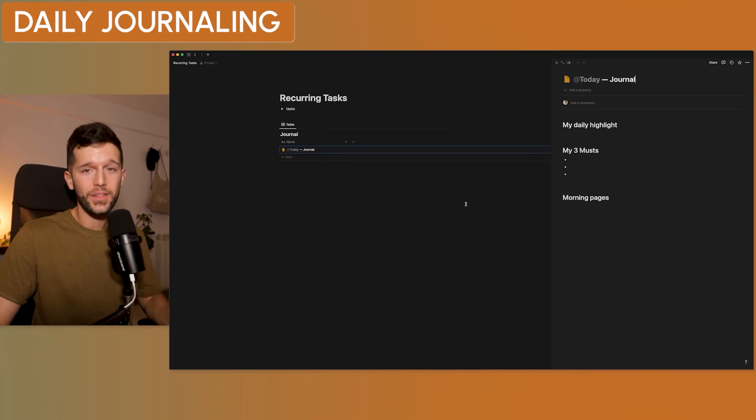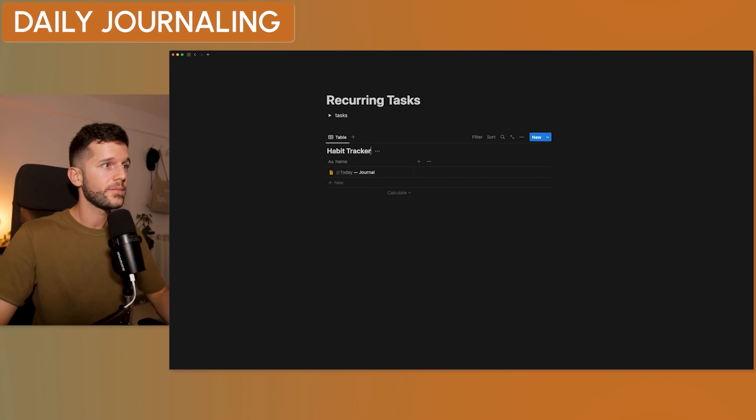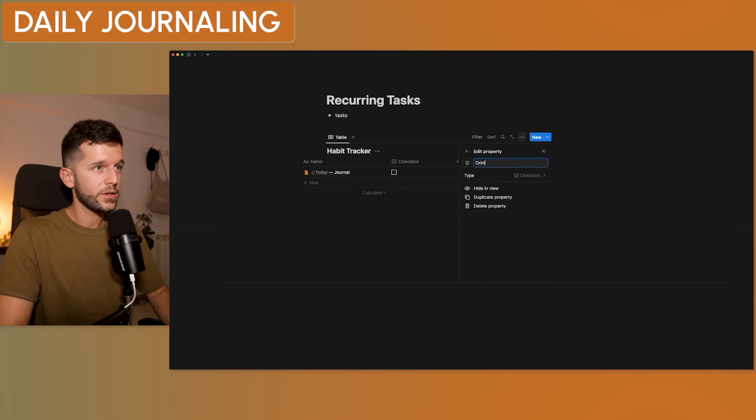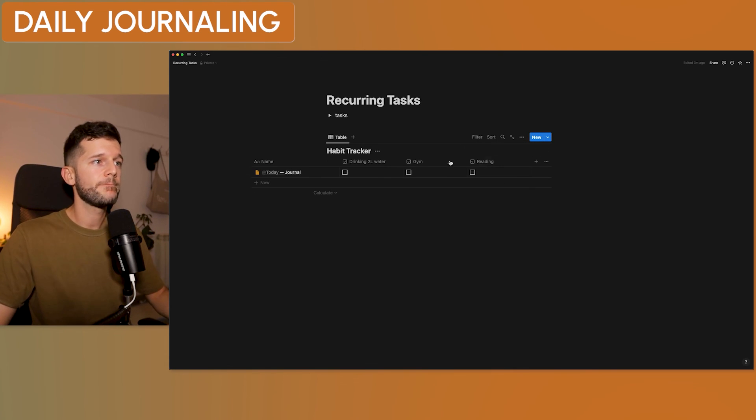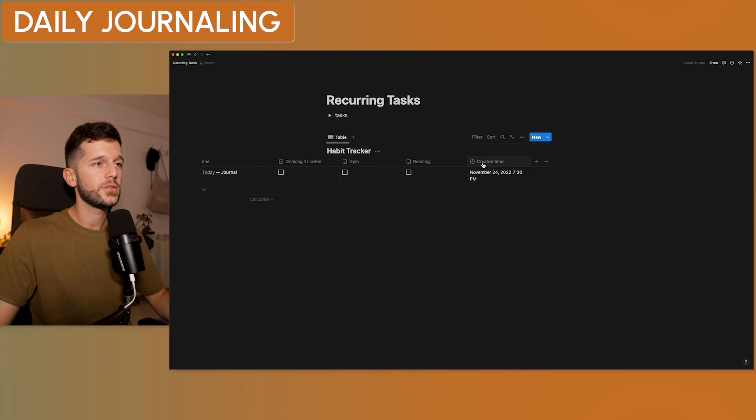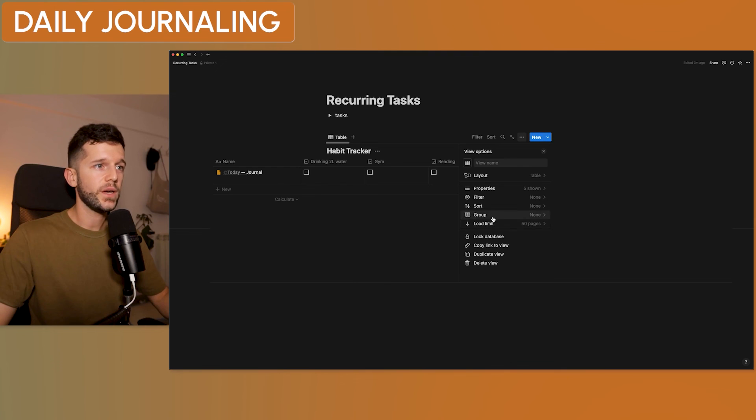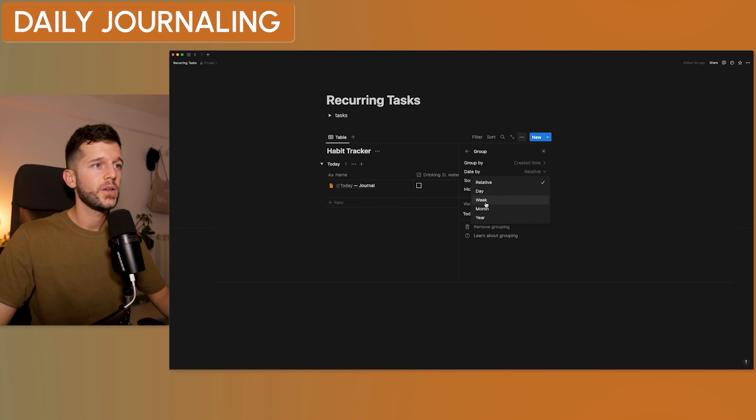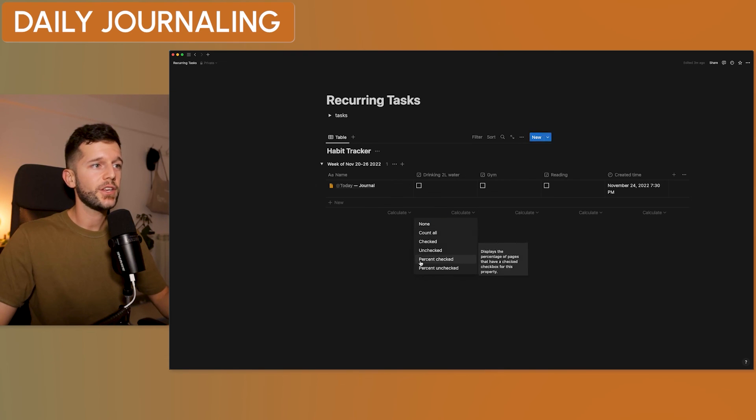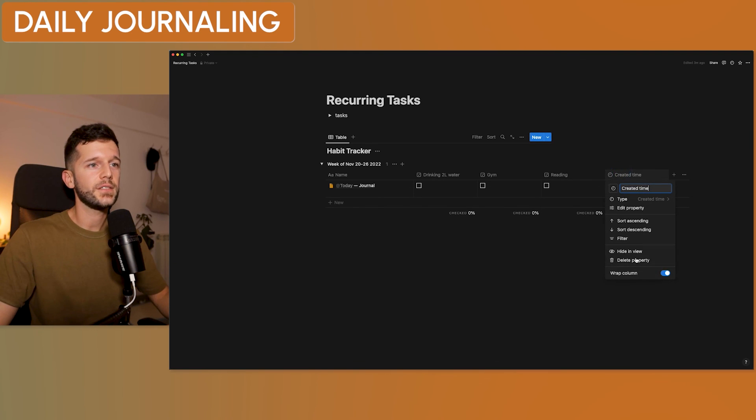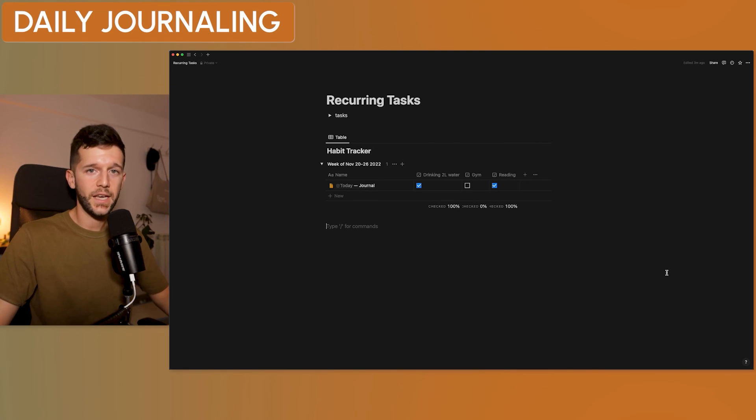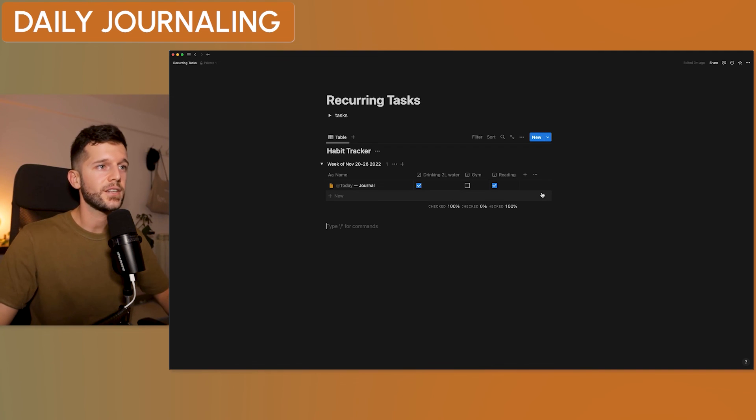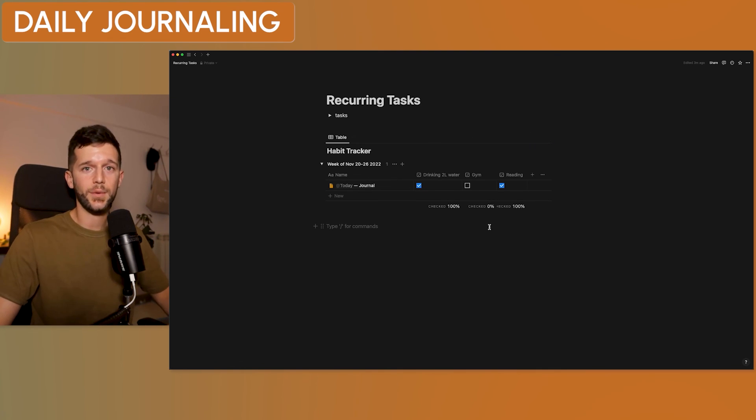And if you think a little bit more, we can use the same thing for habit tracking. So, let's say that this is a habit tracker. We just have to add over here some checkbox properties for drinking two liters of water, going to the gym, reading. And then, we can also use the created time property to have automatically which was today's date. And then, we can group by that property. We can date by week. So, this way, we will be able to calculate weekly what was the percent of each of the habits that we have done. And we have a very simple habit tracker that is going to be creating weekly groups.